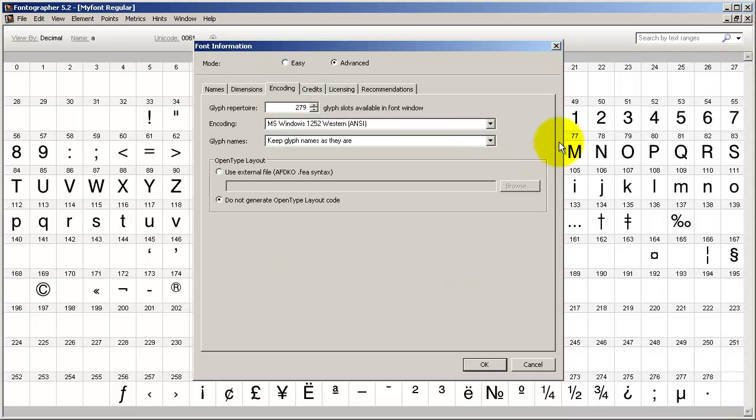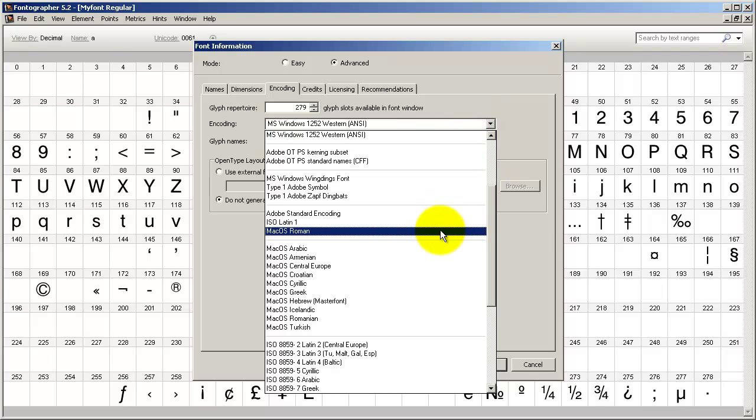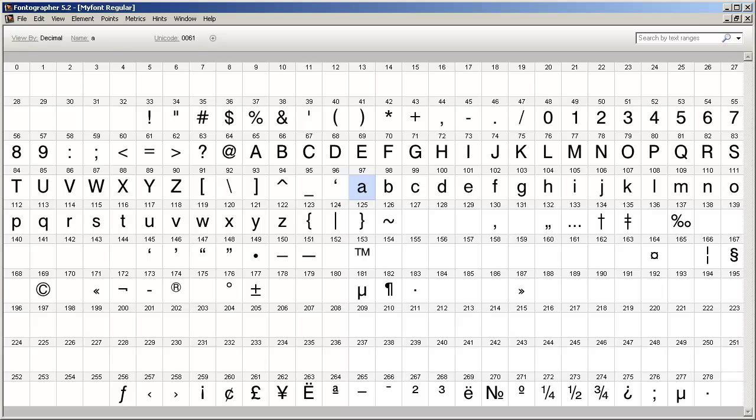beginners, you're probably going to want to use a code page here of Windows 1252 ANSI for a PC and for the Mac, usually Mac OS Roman. Let's assume you'd already drawn or scanned some characters and placed them into the Fontographer font window.